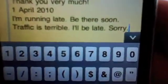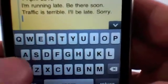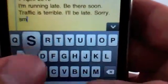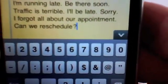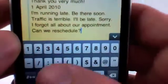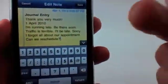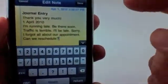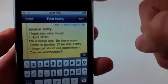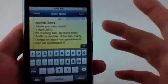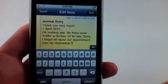SMS two: 'Traffic is terrible. I'll be late. Sorry.' We've got SMS three: 'I forgot all about our appointment. Can we reschedule?' So there are a few snippets in there — quite a few more already plugged in. But if you have TextExpander, you can unlock it and do as many different text snippets as you want. Very neat feature of the new TapForms database.